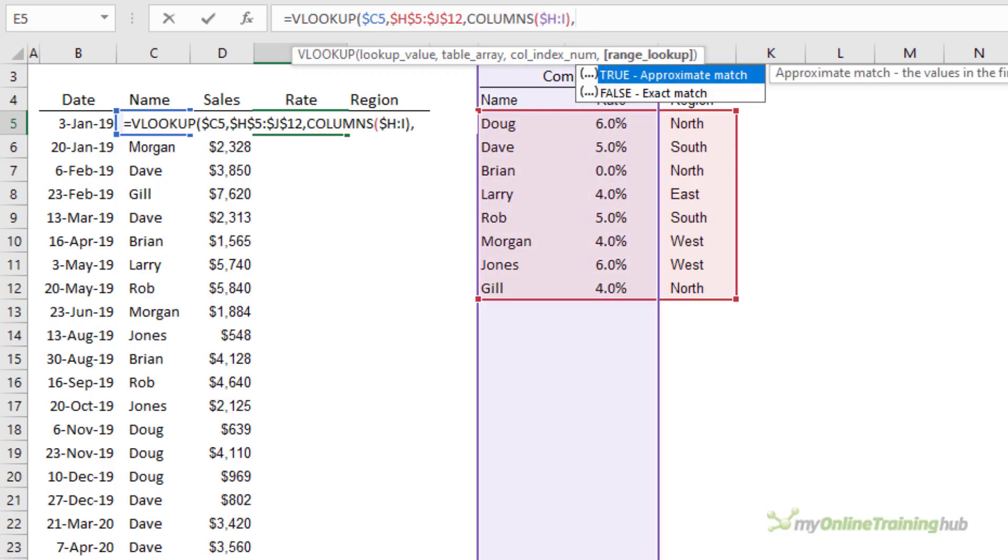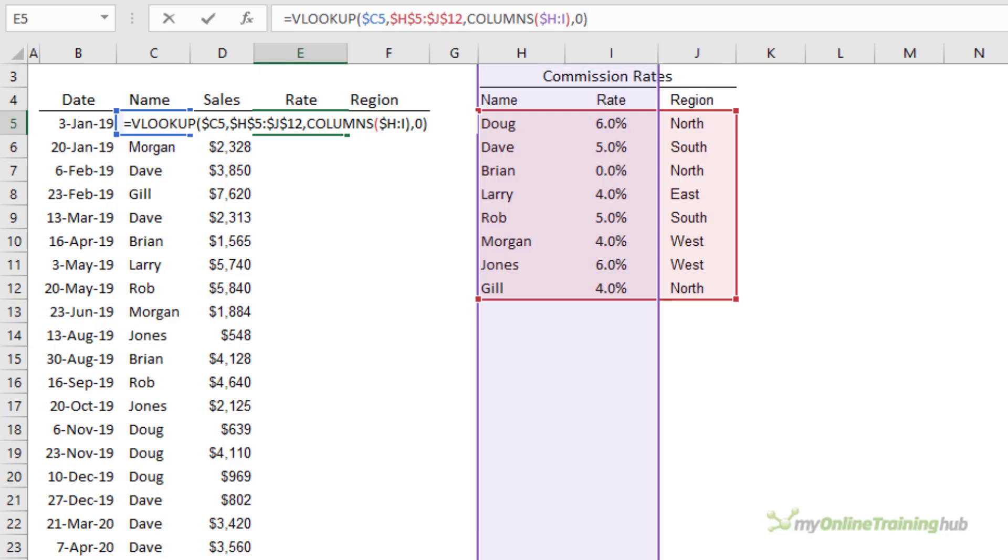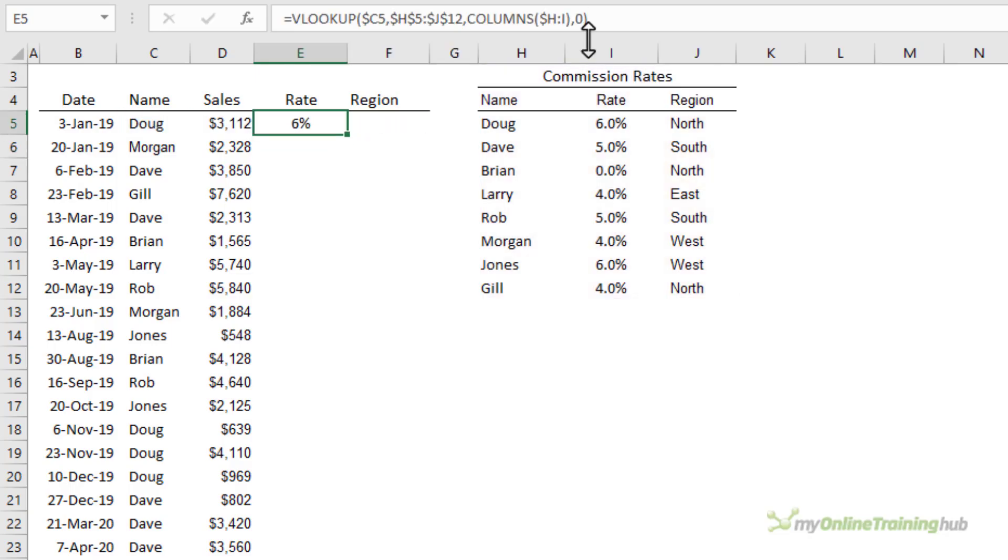The last argument is whether we want an exact or approximate match. I want exact match. Now the other way to specify exact match is with a zero. That's the numeric equivalent of false so it's a bit shorter. We'll use zero this time and I'll press enter.